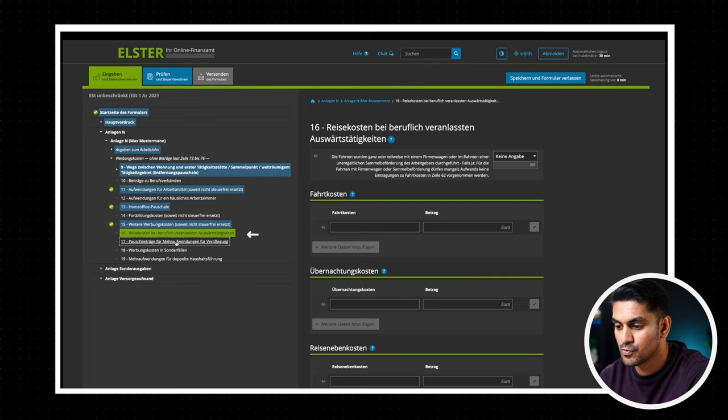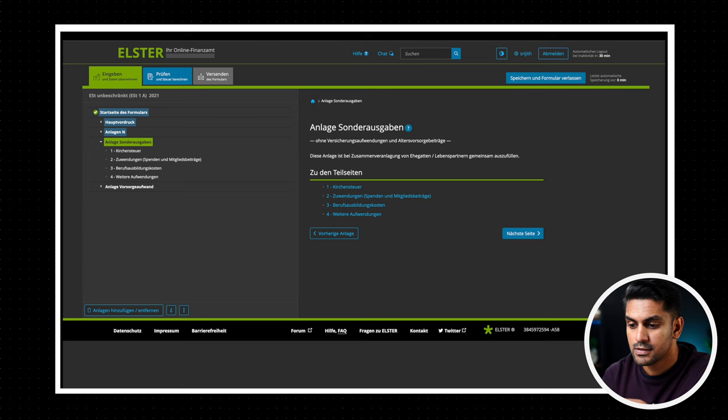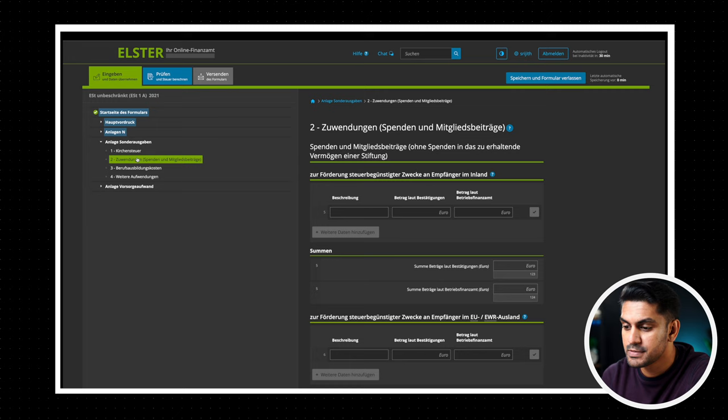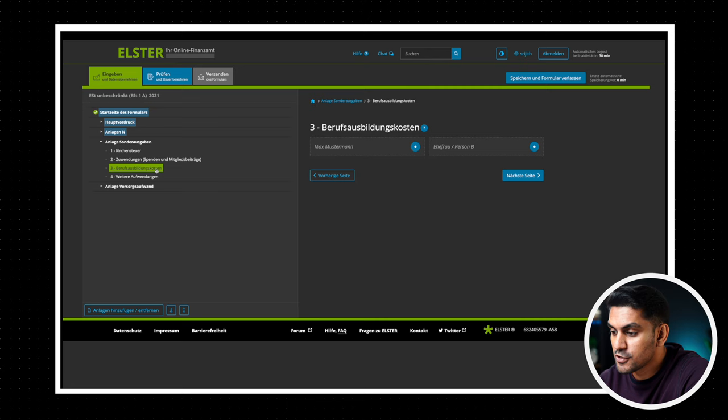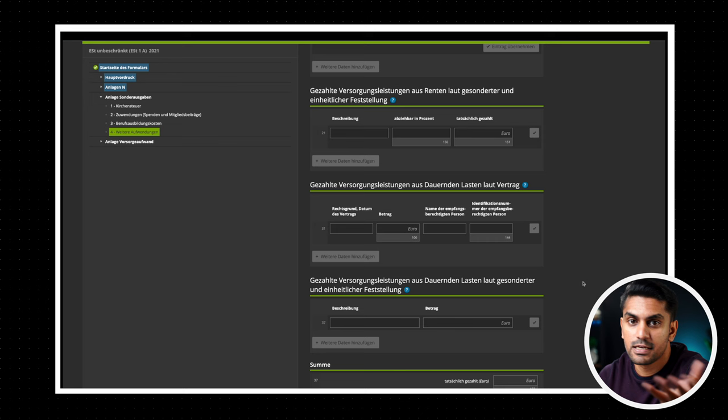There are a few more sections here like work related travel cost or having a double household, but these are not general use cases, so we are going to skip that now and go to the next form, additional expenses or Anlage Sonderausgaben. This form has got four sections. So if you pay the church tax, then that can be entered in section 1. If you have made any donation to a charity or a political party, that can be entered under section 2. And section 3 Berufsausbildungskosten covers all the expenses for vocational training including higher studies. And finally in section 4 Weitere Aufwendungen, you can enter other expenses like alimony to your partner.